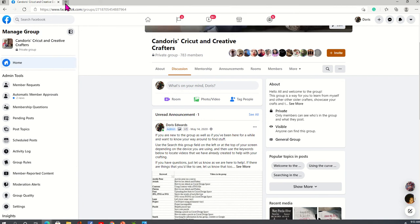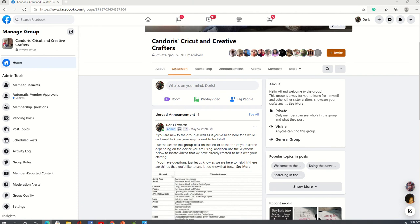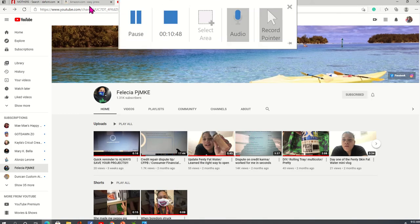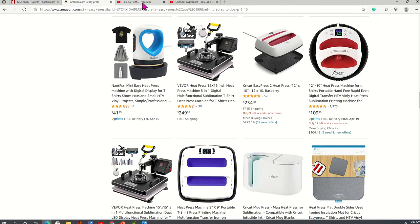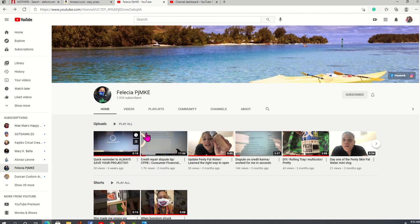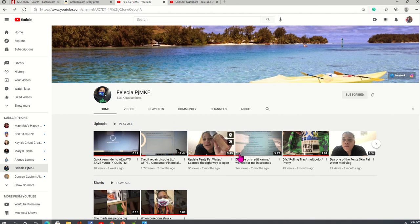And then, if you're currently subscribed to my YouTube channel, thank you guys so much for subscribing to my YouTube channel. And if you are not subscribed to my YouTube channel, then please like share and subscribe. I also want to highlight another crafter that is doing her thing when it comes to the trays. So if you're interested in learning how to do your trays, then Felicia PJMKE, she does a great job with the trays and the sublimation on the lighters and things like that. So you can learn how to do that.